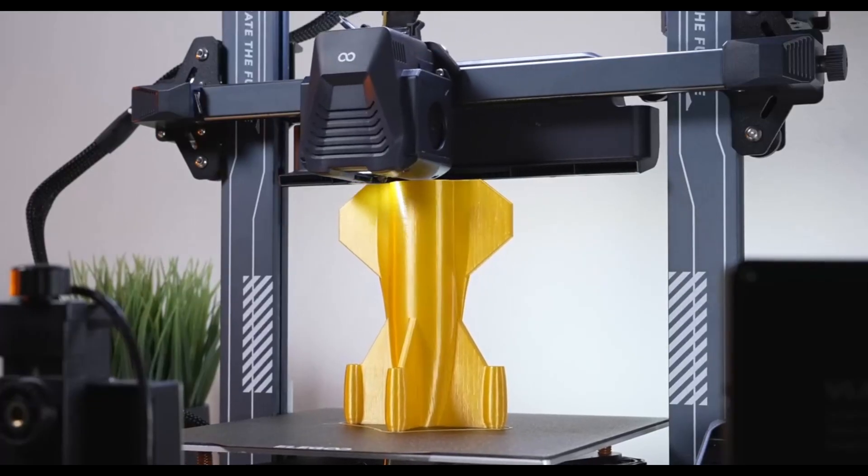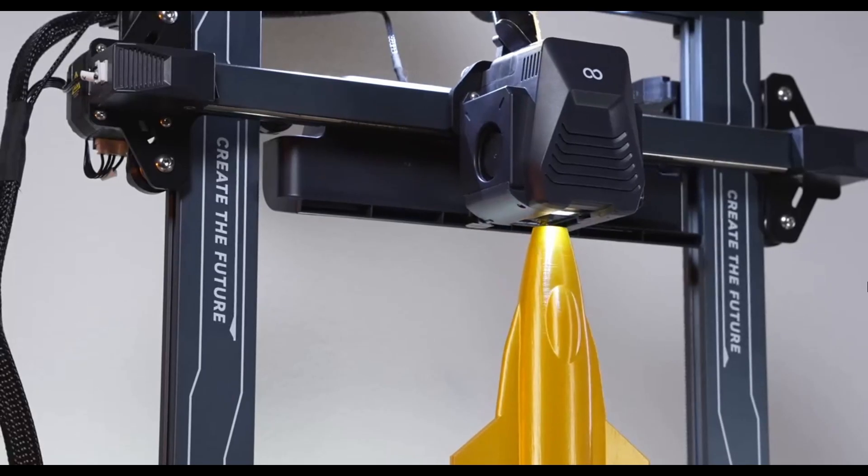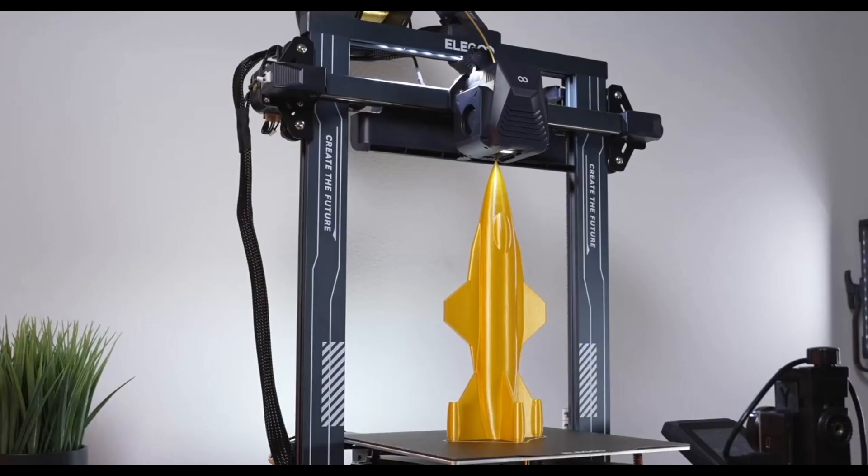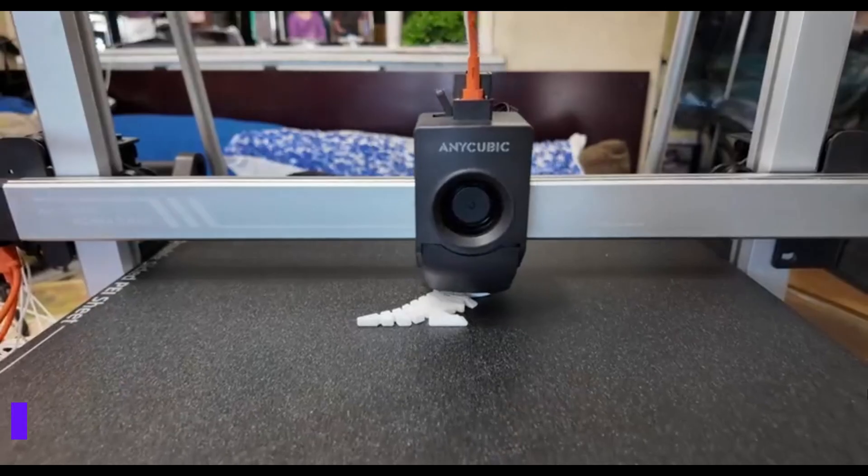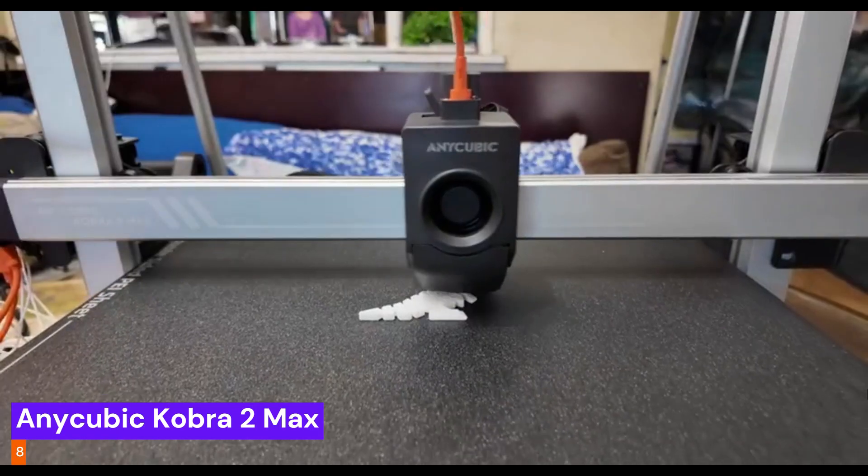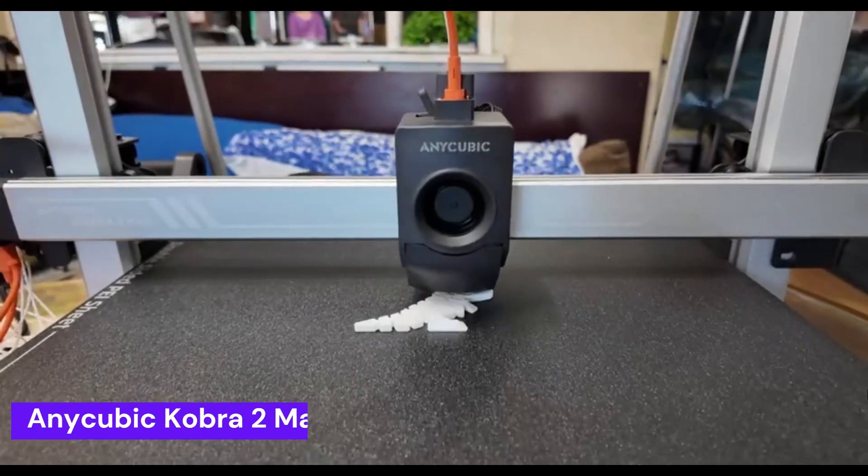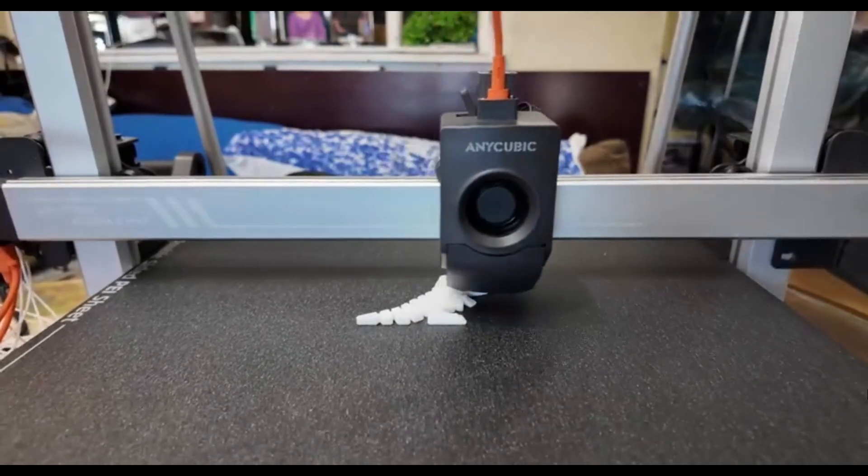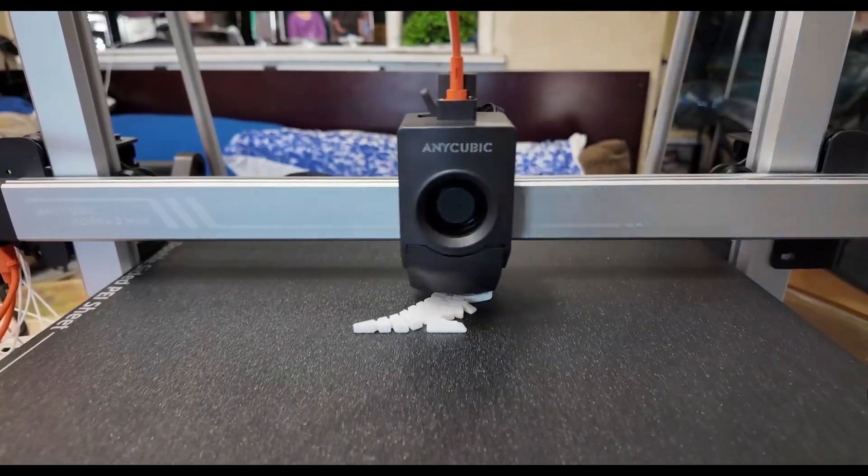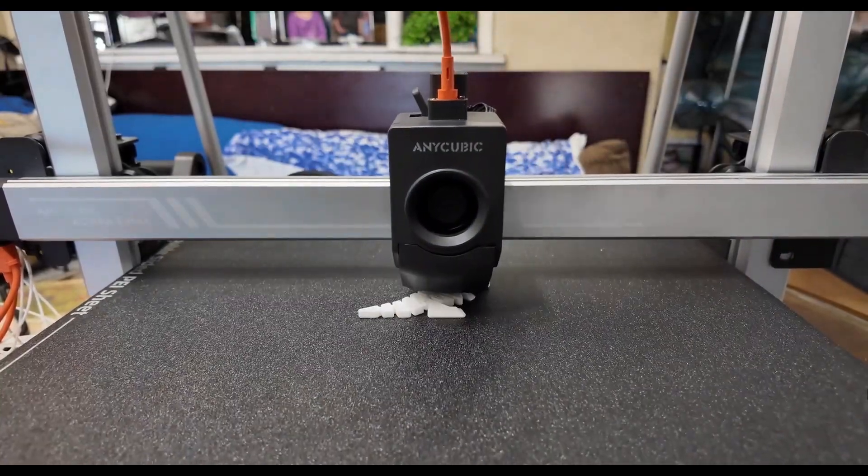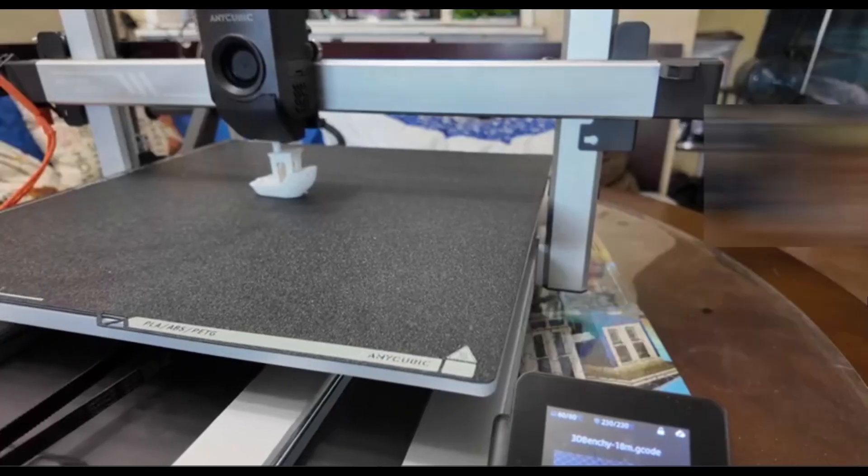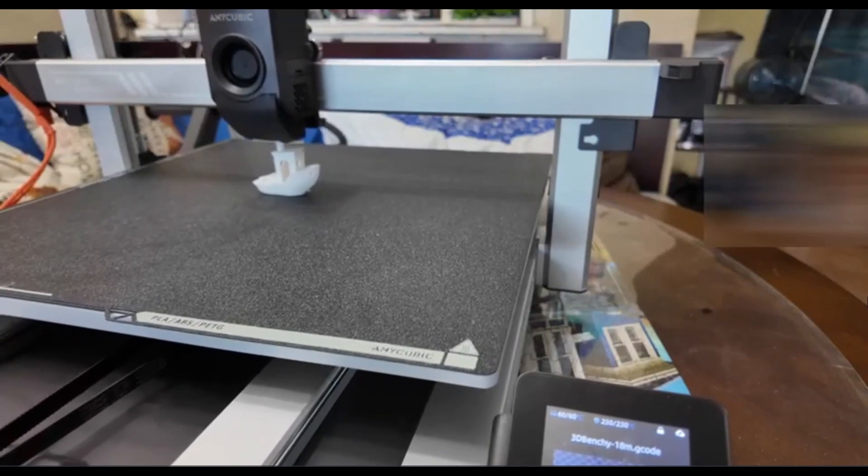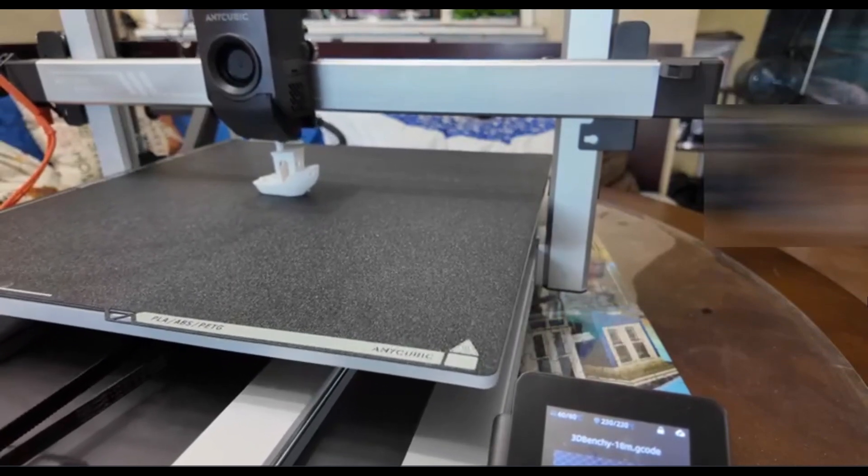But what if your projects are bigger? Much, much bigger? You won't want to miss our next few picks. Size matters, and the Anycubic Cobra 2 Max is a titan. This machine is for the big thinkers, the cosplayers, and anyone who's ever wanted to print a life-size statue without gluing a hundred pieces together. With its massive build volume, it's a one-and-done solution for large-scale projects.